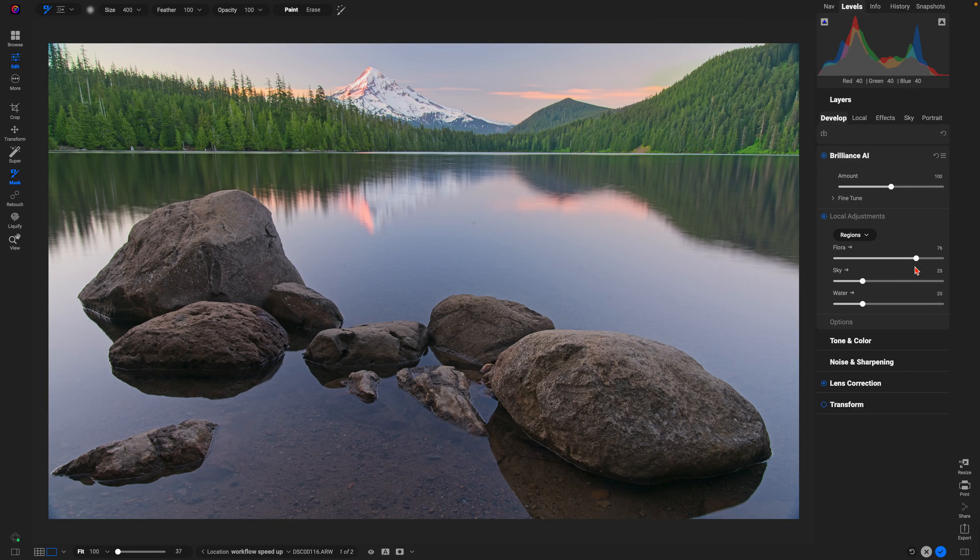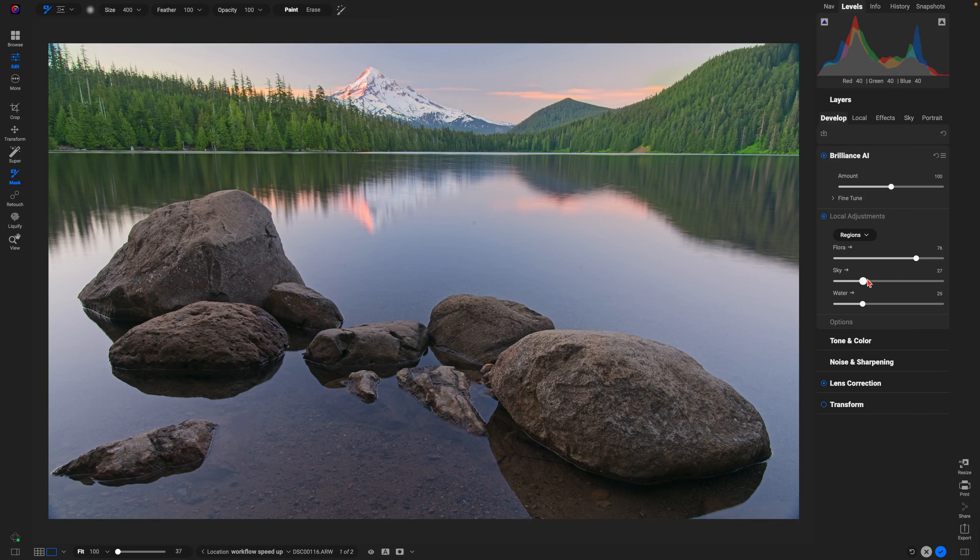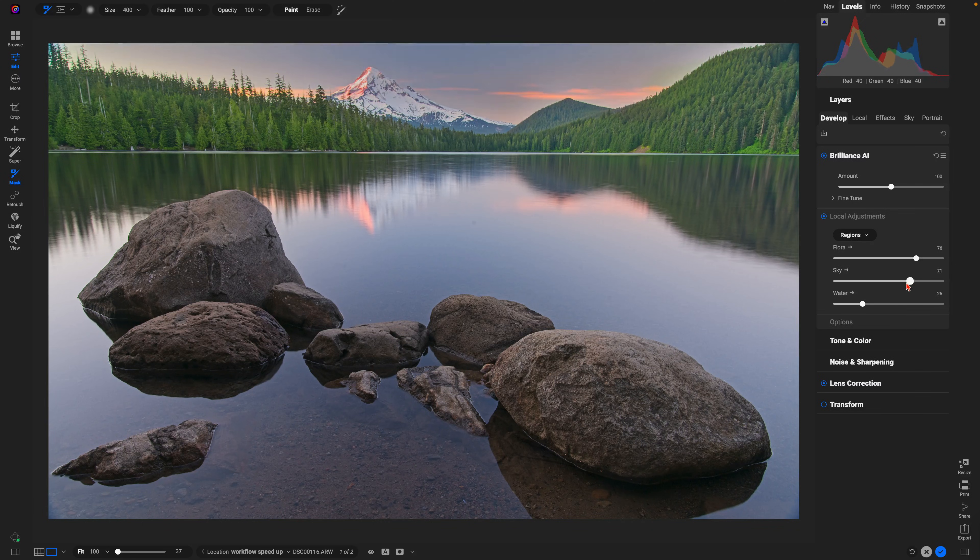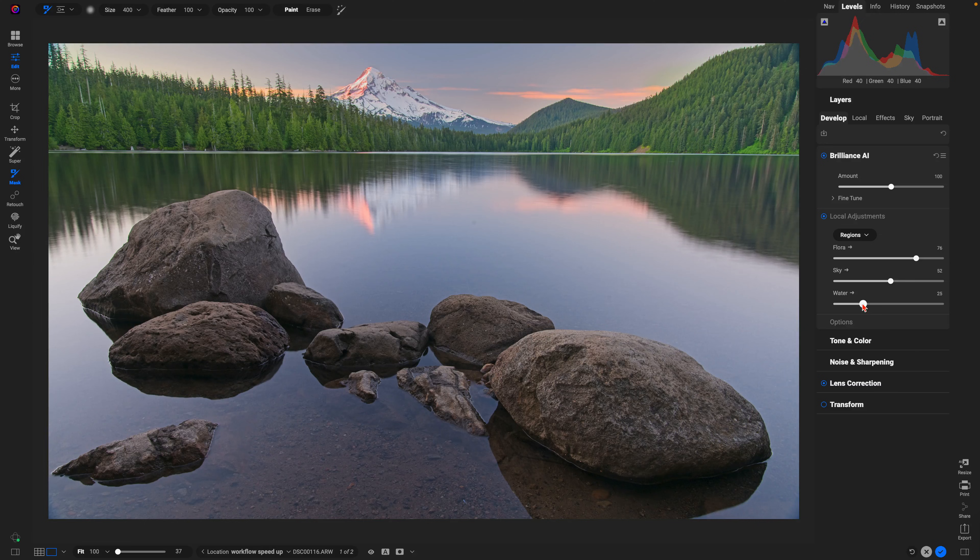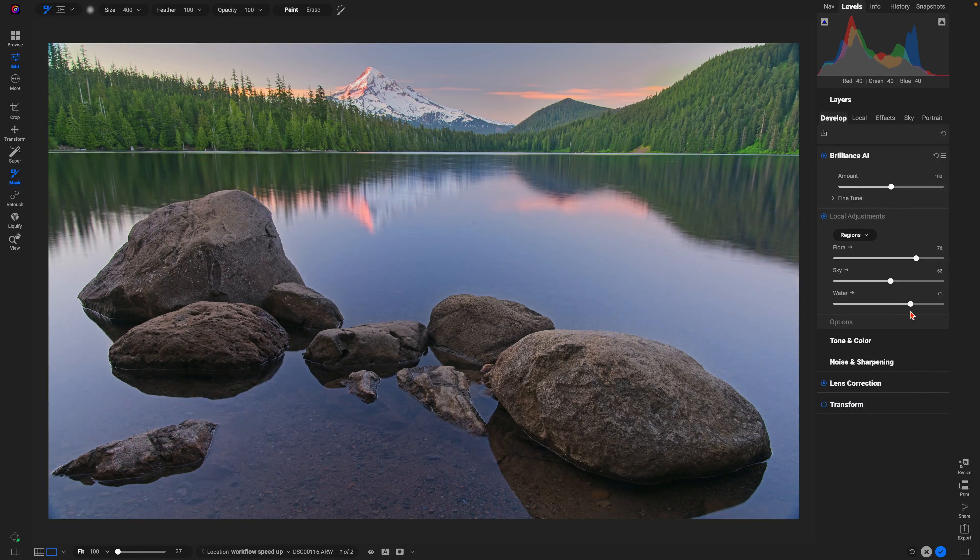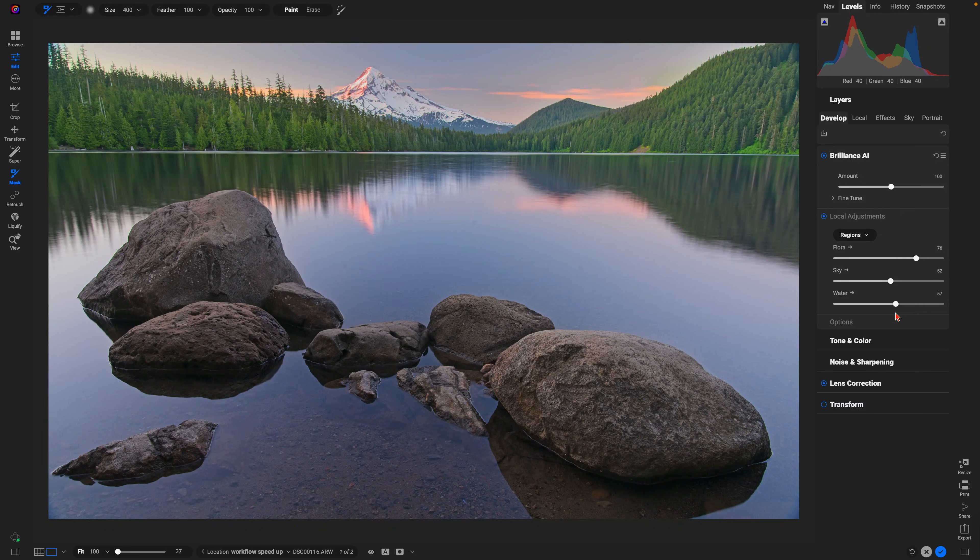We can bring out the color within our flora, add in a bit more contrast and life into our sky, and also cool down and bring in some contrast into the water region within the image as well.